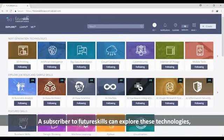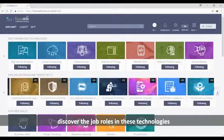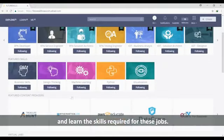A subscriber to FutureSkills can explore these technologies, discover the job roles in these technologies and learn the skills required for these jobs.